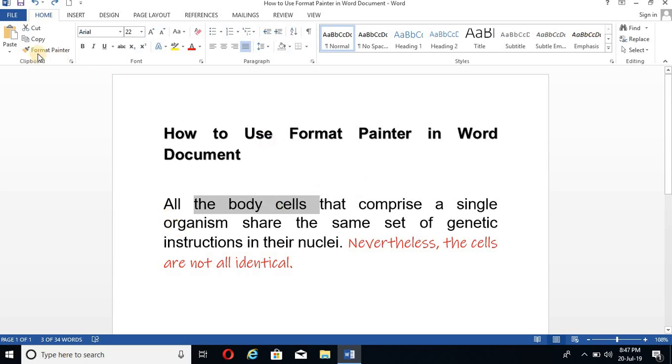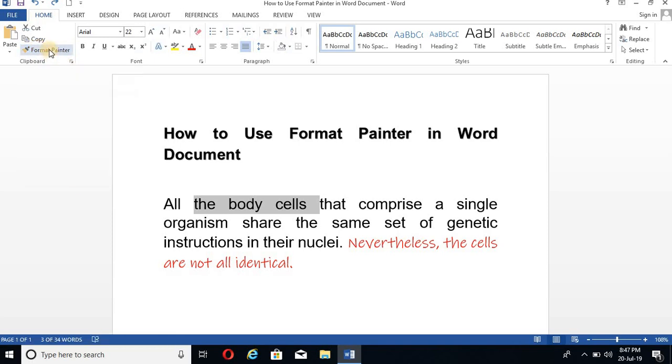I have selected this text and I will click on the Format Painter two times. You have to double click. And now click on the words you want to change.